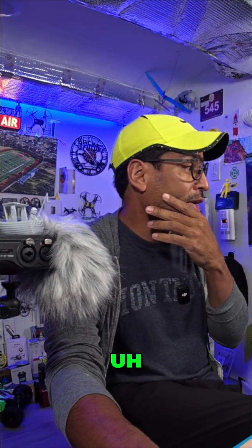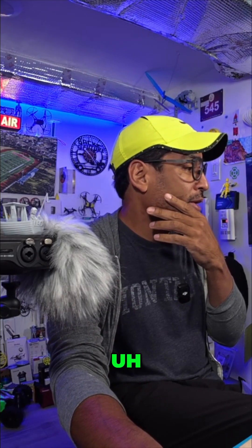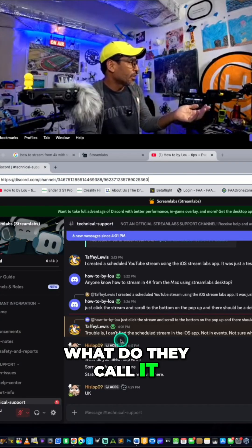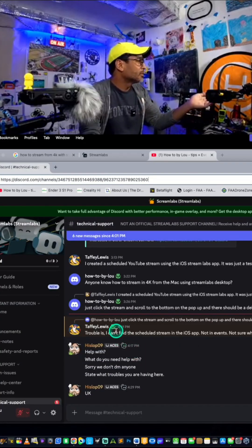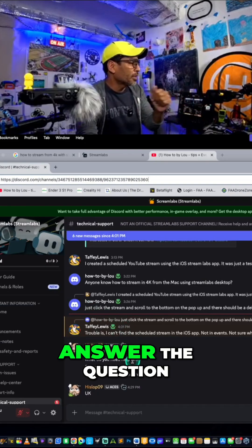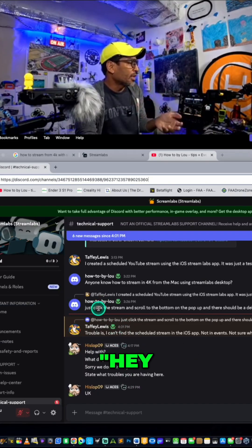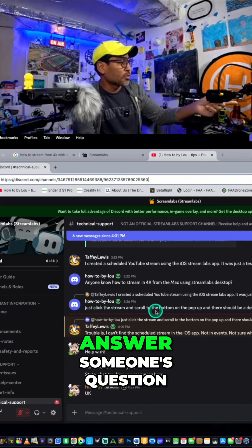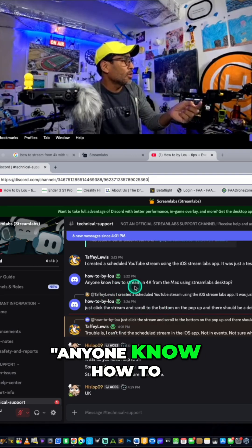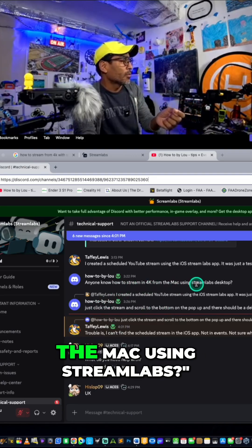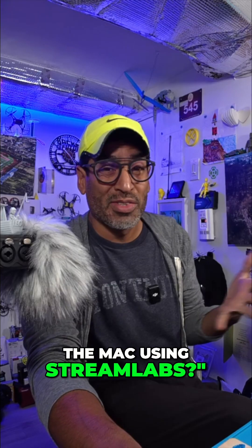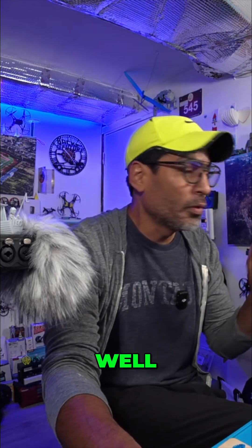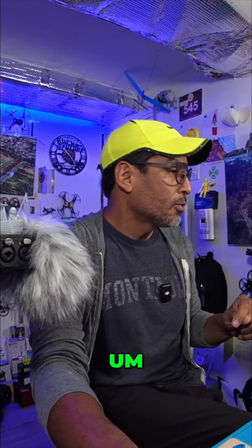I was actually in the Streamlabs support, but no one could answer the question. I said, anyone know how to stream in 4K from the Mac using Streamlabs? Couldn't find it, couldn't figure it out. Well, in this video, we've got you covered.